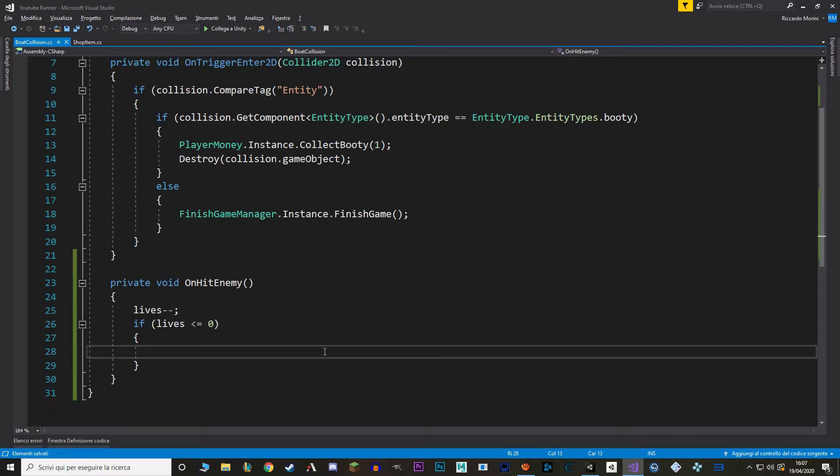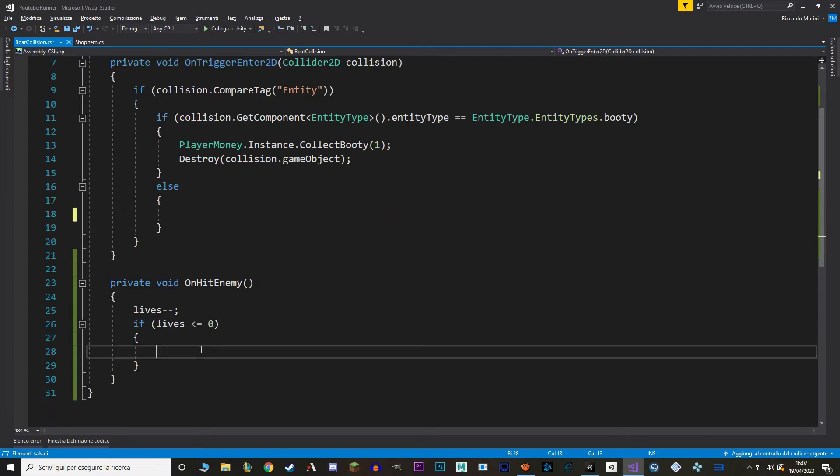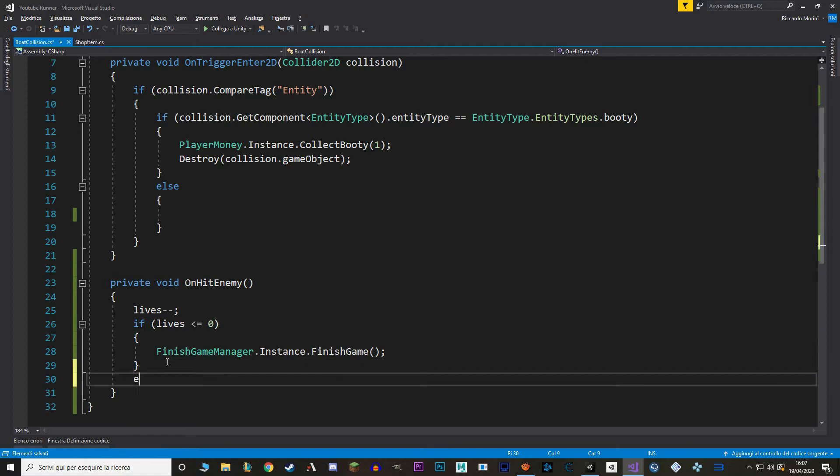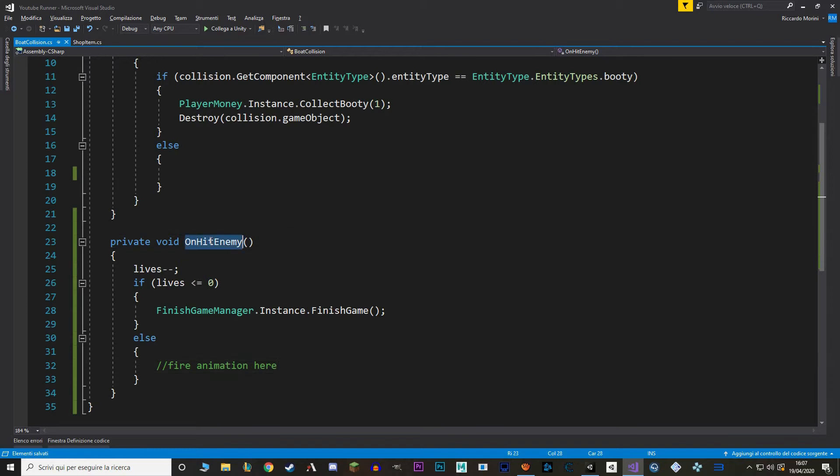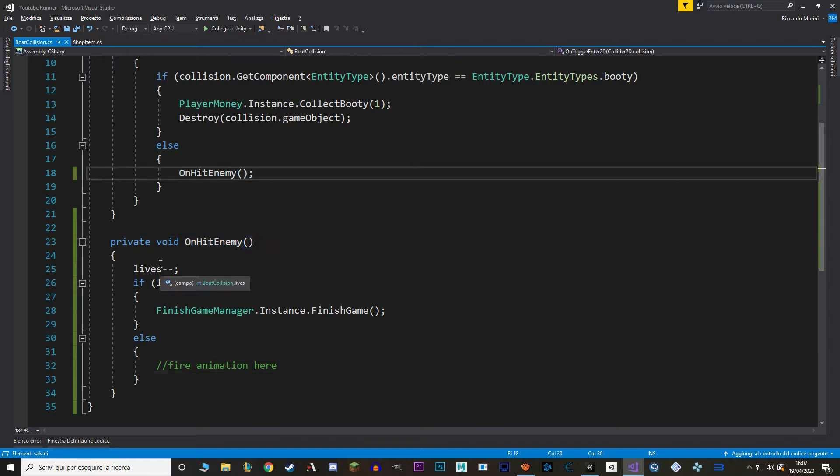And because we'll be calling this function in the trigger function it could happen that we are going to hit two enemies at once and our lives are going to go to minus 1. So as a safety net let's say equals or less than 0. And if you go in here it means we have lost so we are going to call the finish game manager.